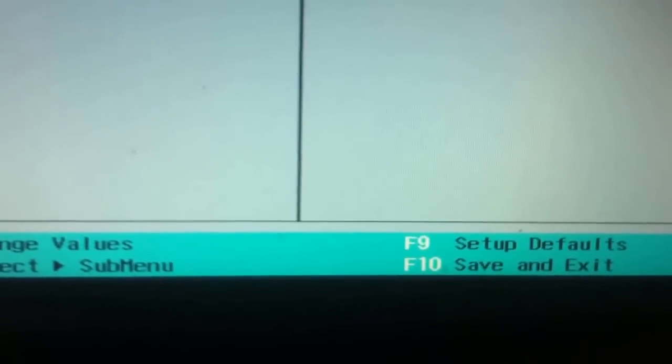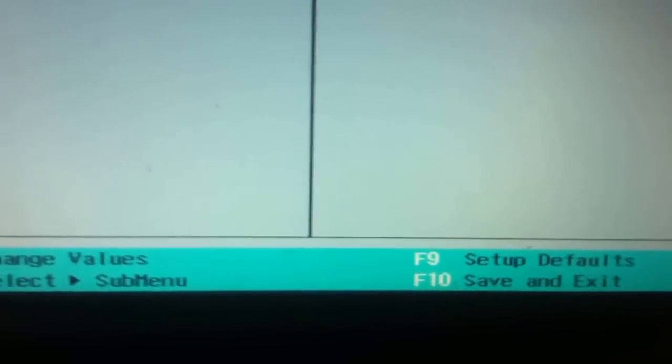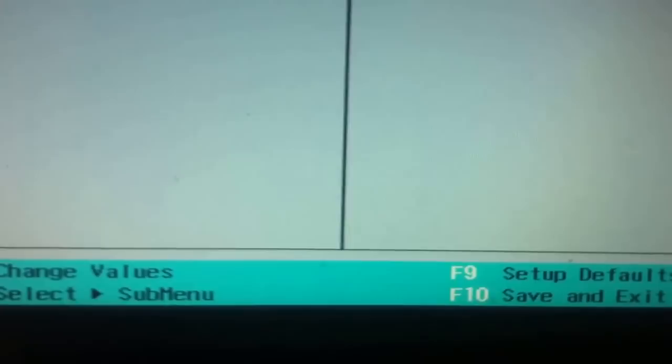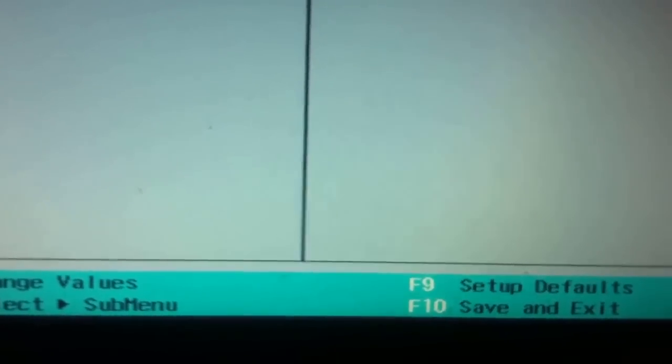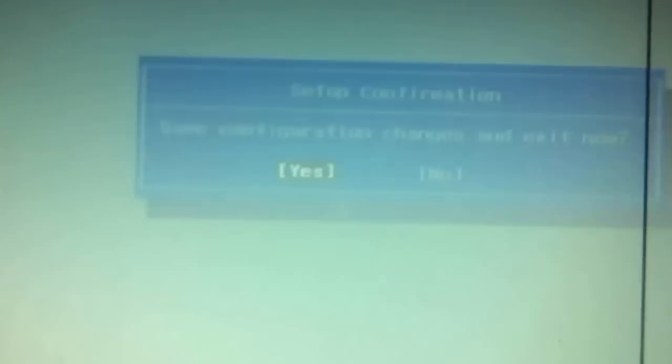F10 to save and exit. I will save and exit. Depending on your motherboard, mine is F10, so I will be pressing F10. Yes. Now our PC will restart. Watch and wait.